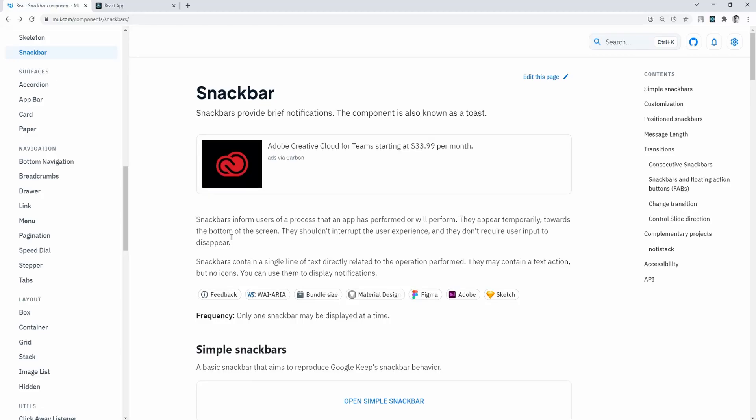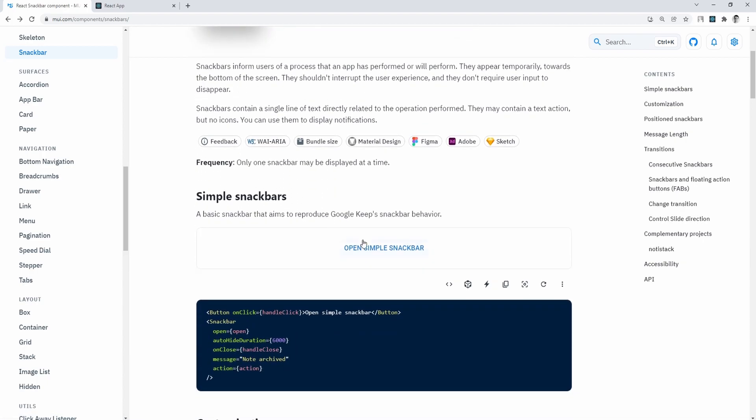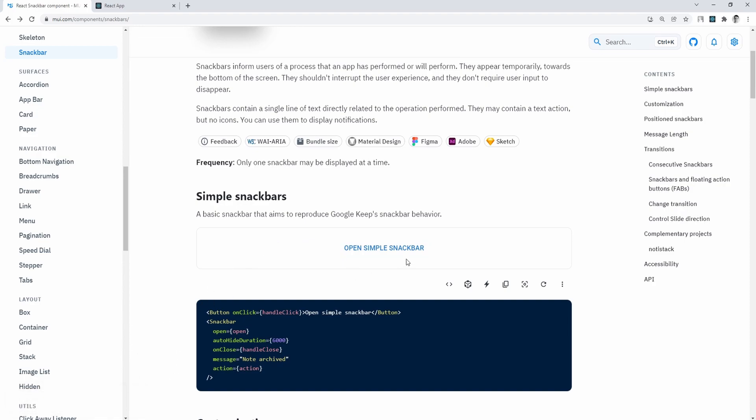To start, go to mui.com forward slash components forward slash snack bars. And as mentioned earlier, snack bars provide brief notifications, and we can use them to inform users of a process that an app has performed or will perform.